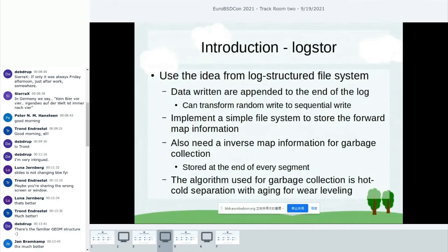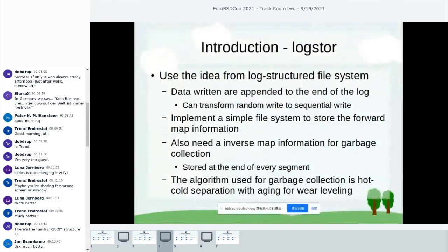Log Store uses the idea from the log-structured file system, so data are appended to the end of the log, transforming random writes to sequential writes. Because every time data is written to Log Store it is appended to the log, the logical addresses differ from physical addresses. So Log Store needs to store a forward map for logical-to-physical mapping. Log Store also stores an inverse map — mapping from physical address to logical address — which is used for garbage collection.